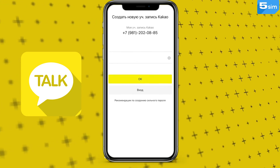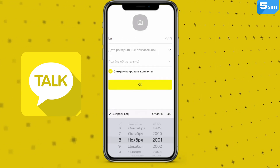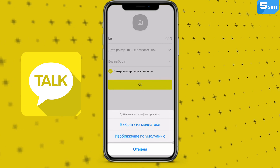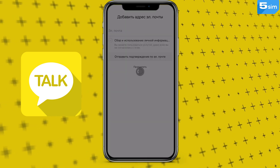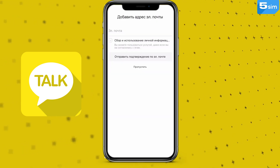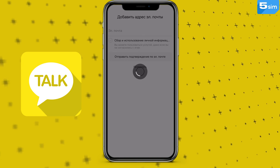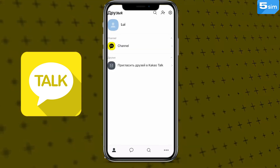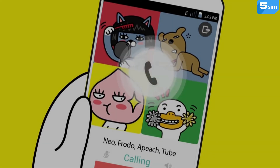Set a reliable alphanumeric password. Enter your nickname, gender, date of birth, and set up a profile photo. Don't forget to confirm your email, otherwise the app may temporarily block you. This completes the account creation.